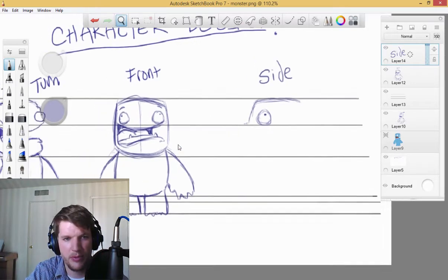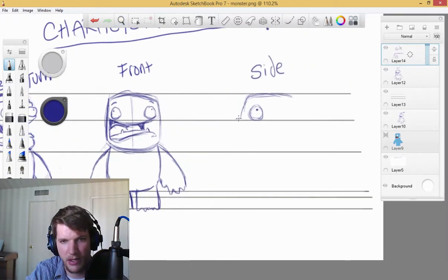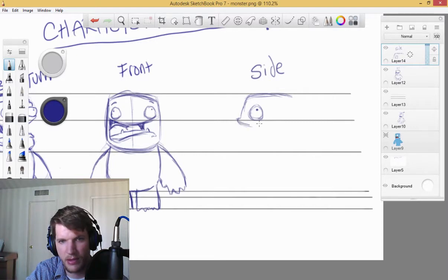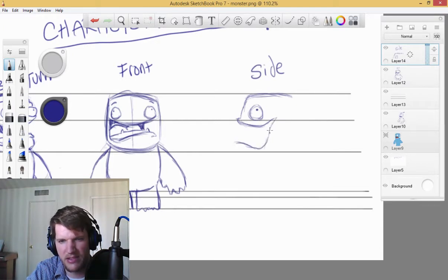His lip, I kind of made him have a lip that stuck out. Kind of looks like a fish.